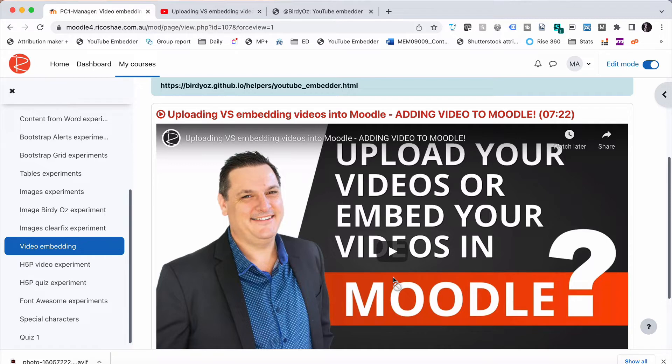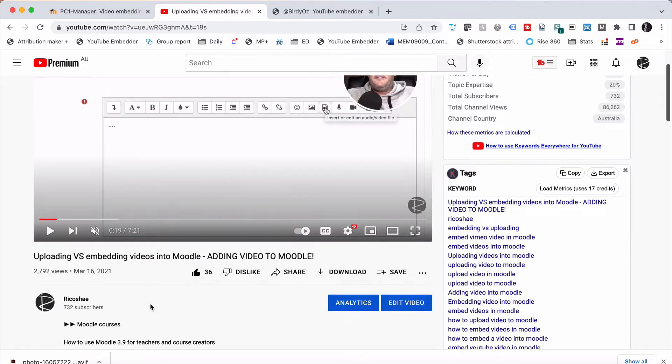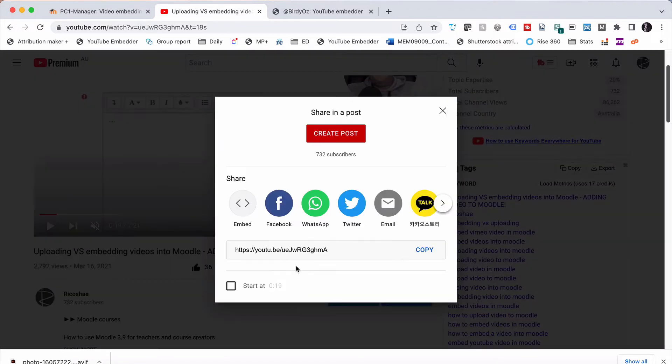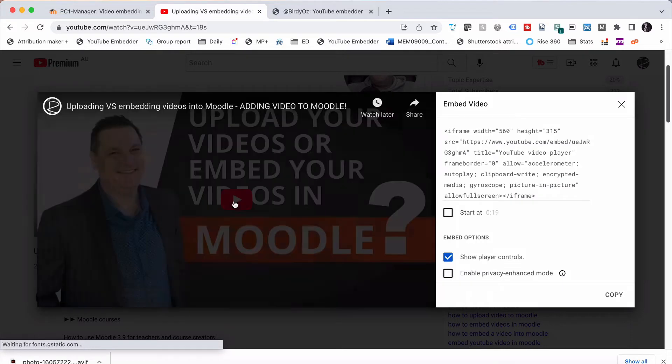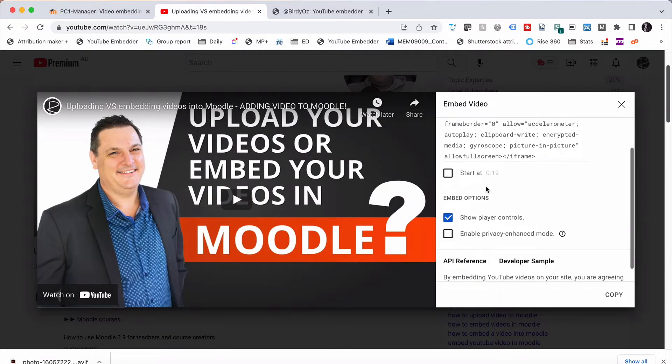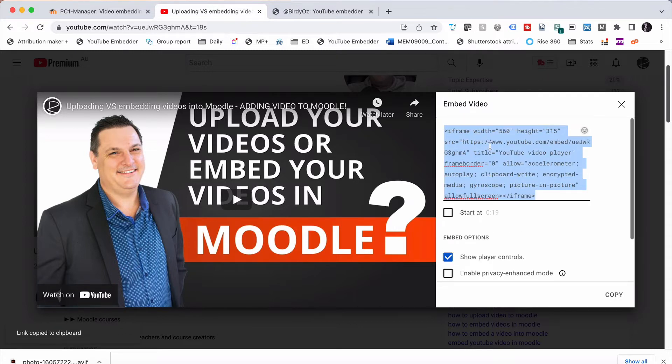So that's one way. Let's try another way of doing it. If we go to our YouTube video, we can choose Share, choose Embed, and then we don't have to do a start at. We can just select Copy, and it will copy the embed code.